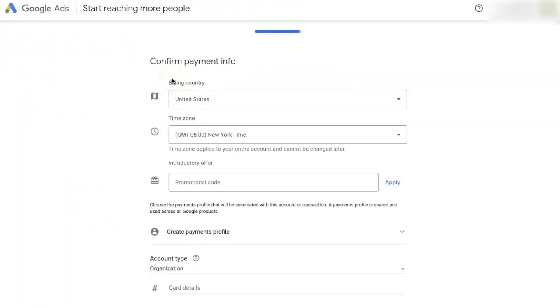That is why in this video I'm going to show you exactly how I was able to create an account successfully, and the specific places where you should pay more attention when creating your Google Ads account. This is the last section when you are setting up your Google Ads account, and this section usually determines whether your account is going to get suspended in the coming days or not.